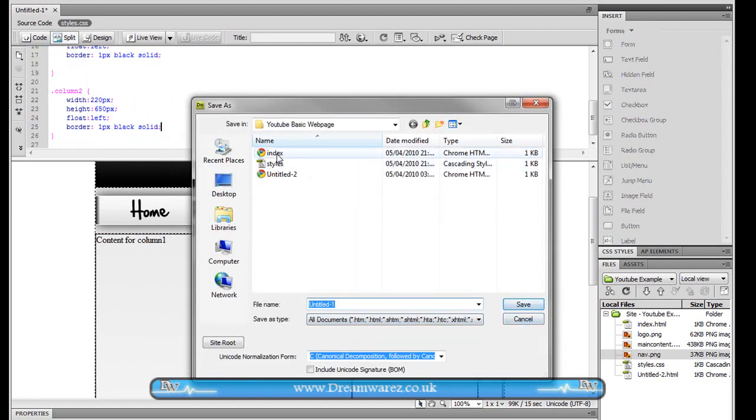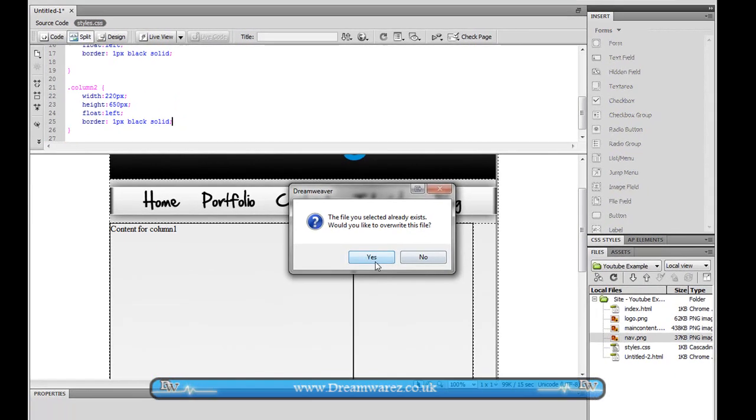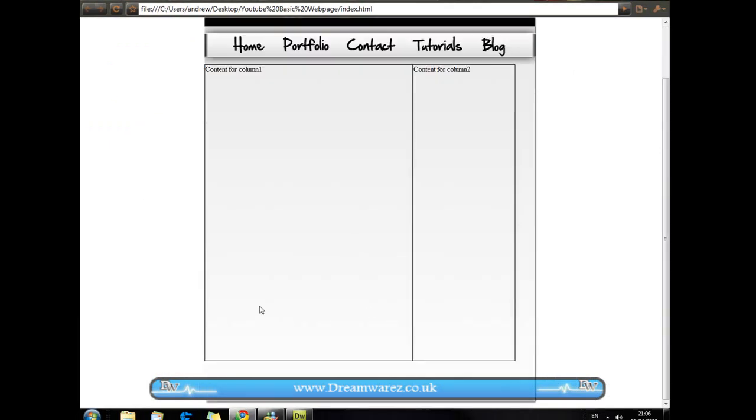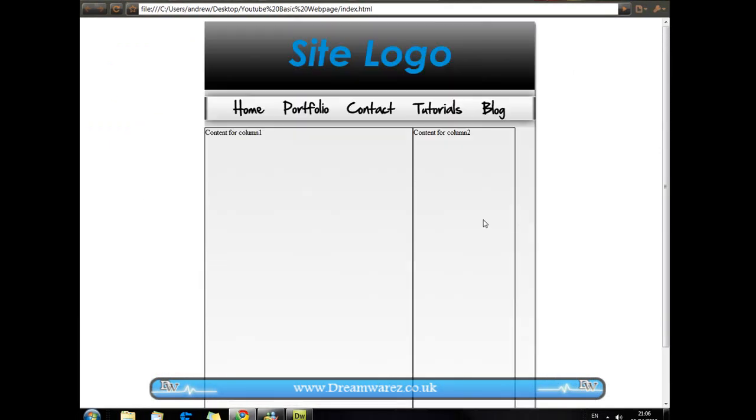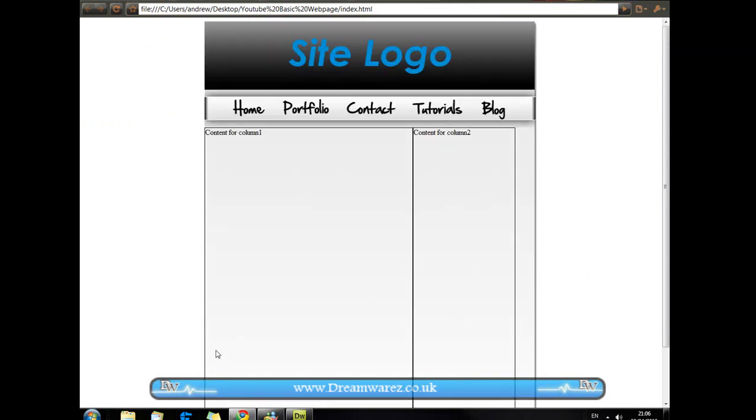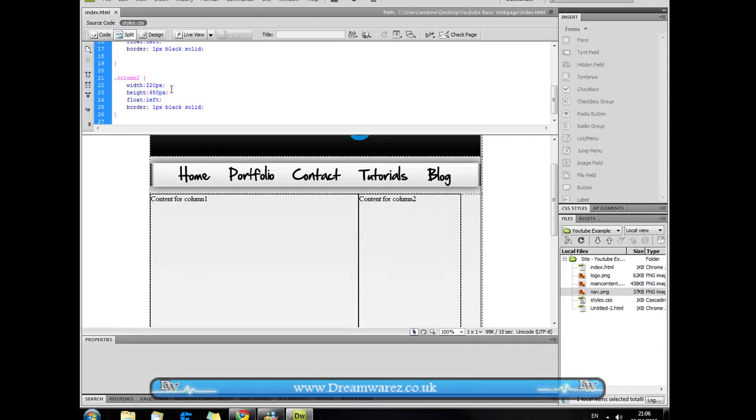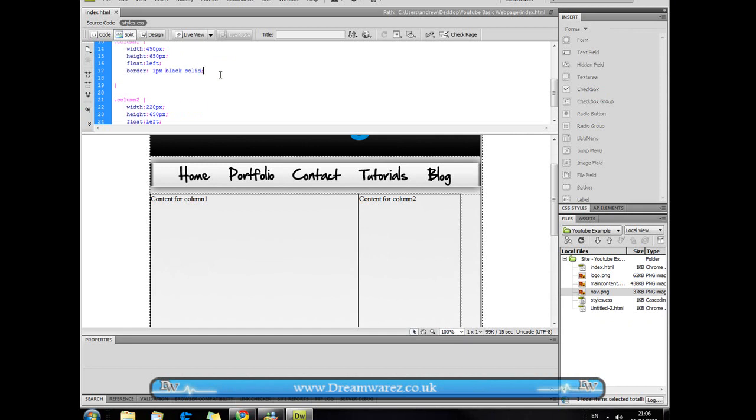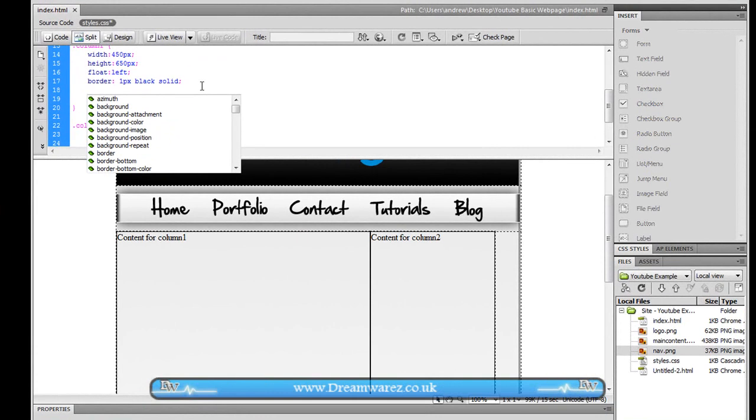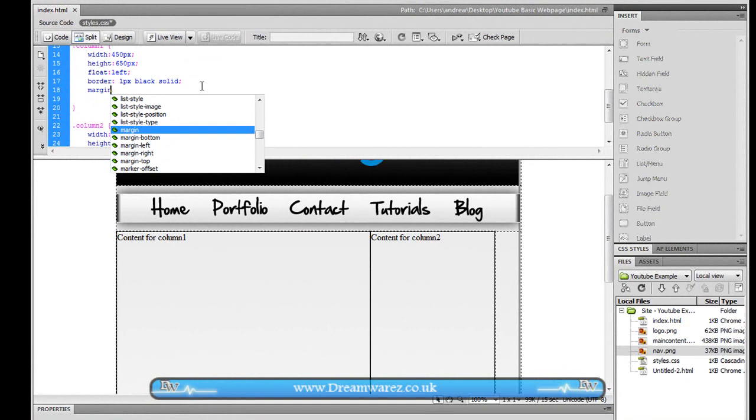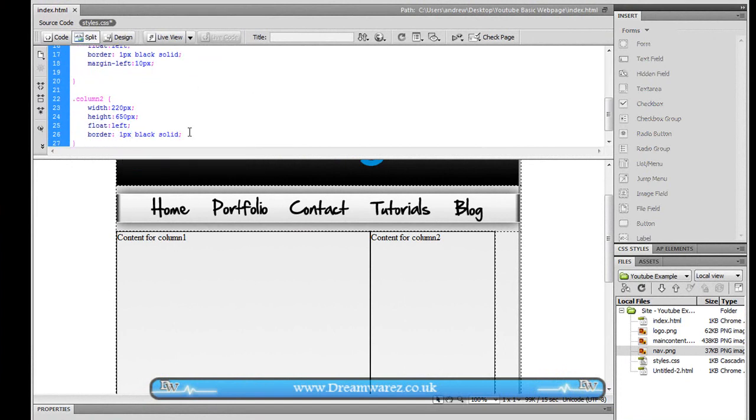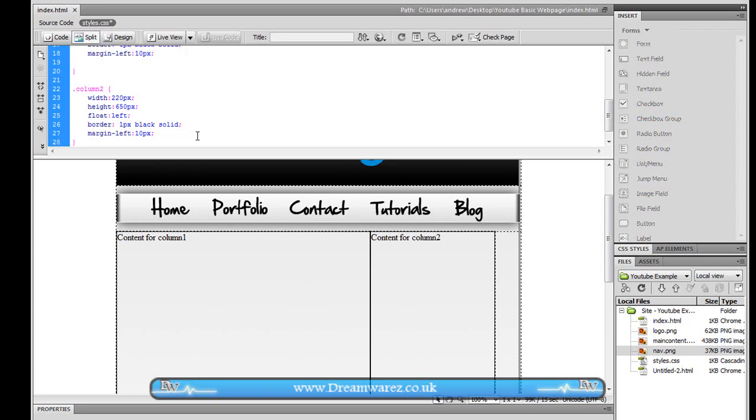Oh yeah we're going to save this as index.html. Ok and as you can see at the moment there's no spaces between them, they're very squashed together and it doesn't look great. So we're just going to apply some more layers there, sorry some style properties now. We're just going to apply margin-left to column one. We're going to set a 10 pixel margin to the left and we're going to apply the same thing to column two.